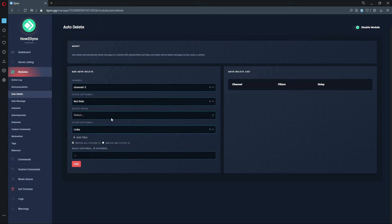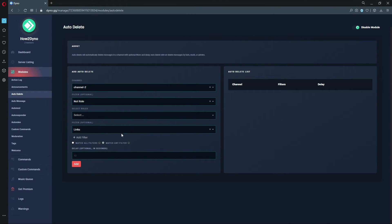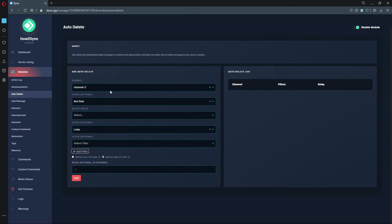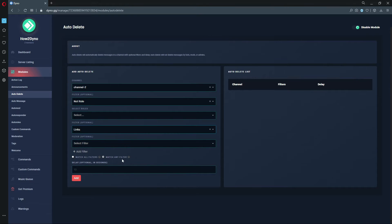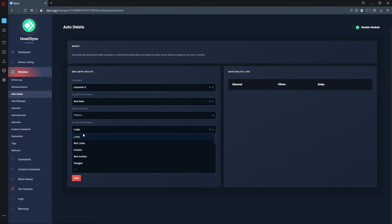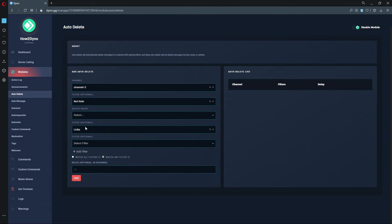However, if you have multiple filters and you'd like Dyno to match any one of them - say if someone is not allowed to send links in the channel - Dyno would go ahead and delete the message since it does match this link filter.